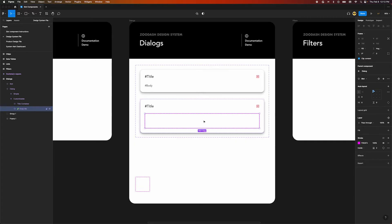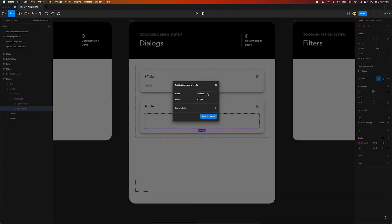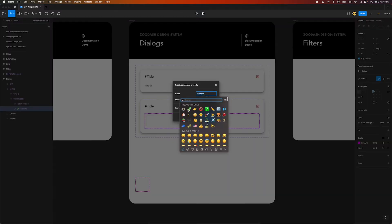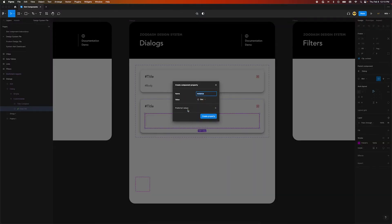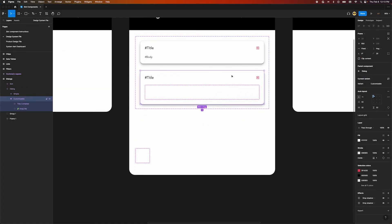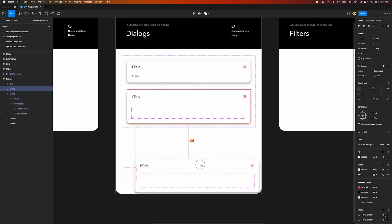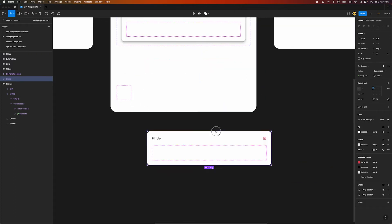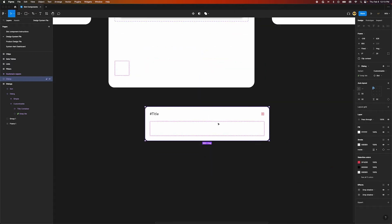The second thing we can do is create an instance swap property. To do that, select the slot component and move over to the instance panel on the right. Click the create property icon and create a property named with a puzzle emoji and the word swap me like we did before. If we make a quick instance of this component, we can see how the property works. We only need to select the component frame which reveals our new property over on the right panel.